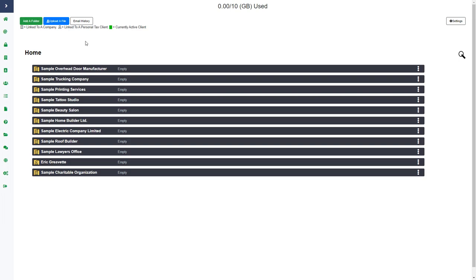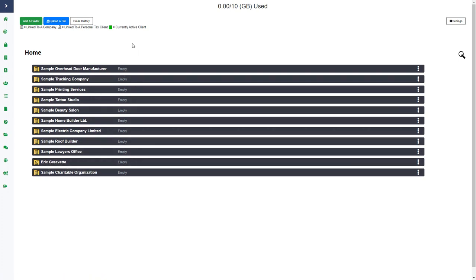If you have someone who is both a business client and a personal tax client, our system will create a folder with the same client name in the virtual filing cabinet, but you can see which folder is linked to them as a personal tax client and which is linked to them as a company. You can see I have a lot of companies and one personal tax client, and you can also see who is currently active. If it is green, they are currently active, meaning they can log in and see anything you upload. I currently don't have any active clients but I can still upload information into their folder.